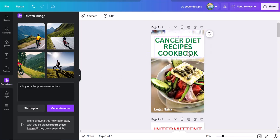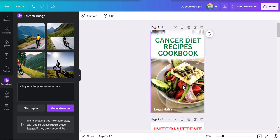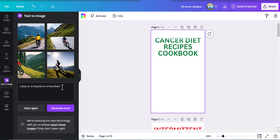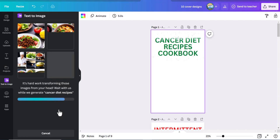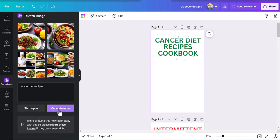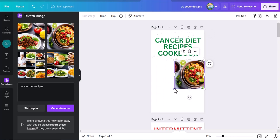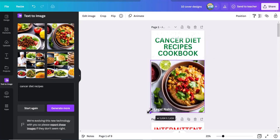The first one here is Cancer Diet Recipes Cookbook. What do we need? I explained yesterday that you can use something like salad, recipes, vegetables, healthy eating — all these things can be used for a Cancer Diet Cookbook. So let's delete the image we had there before. Let's type 'Cancer Diet Recipes', just type that and click generate. Wait for it and it will generate beautiful images for you. As you can see, we can use any of these images by simply clicking on them and they will appear on our design interface. Let me click this one.